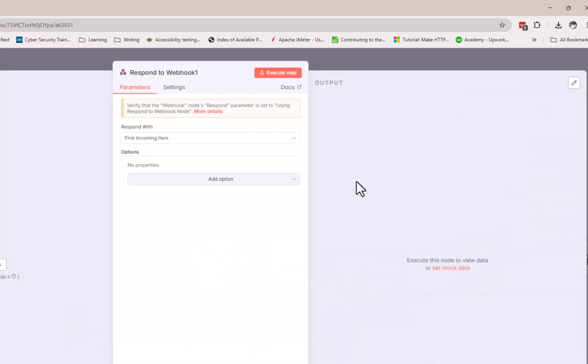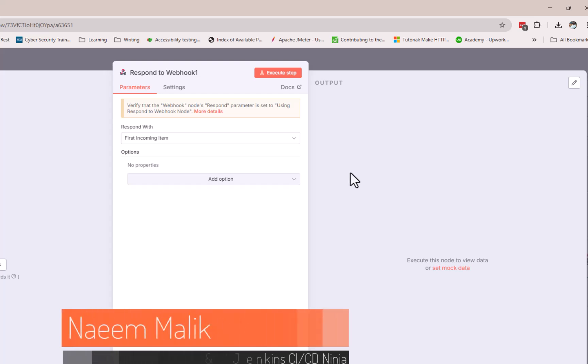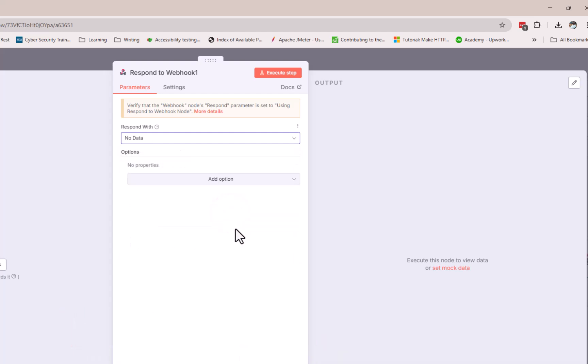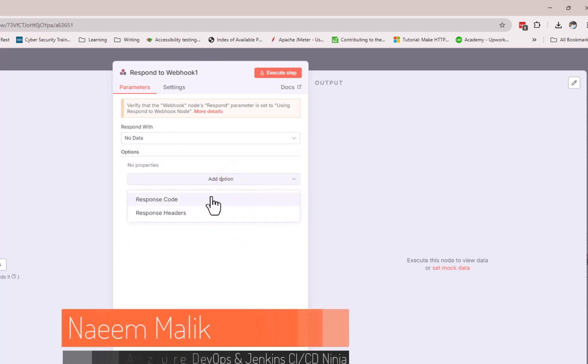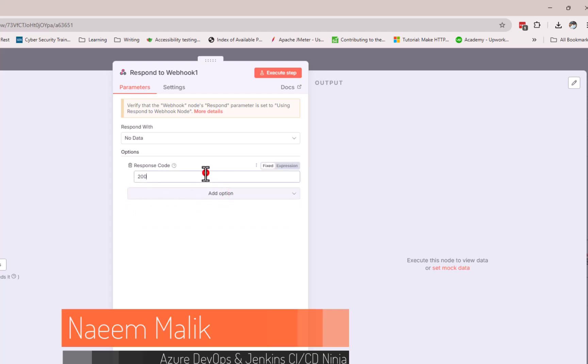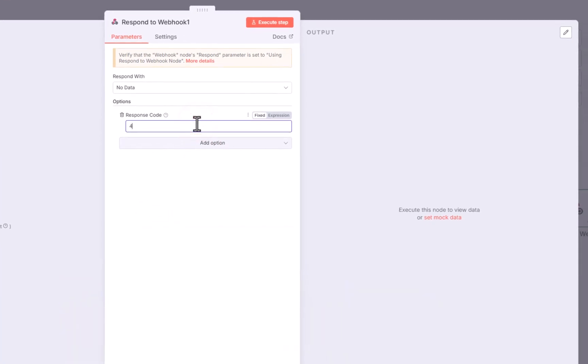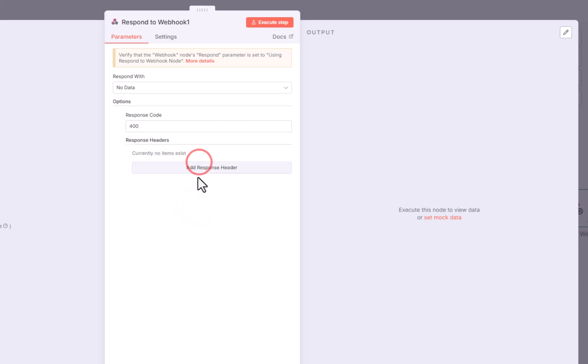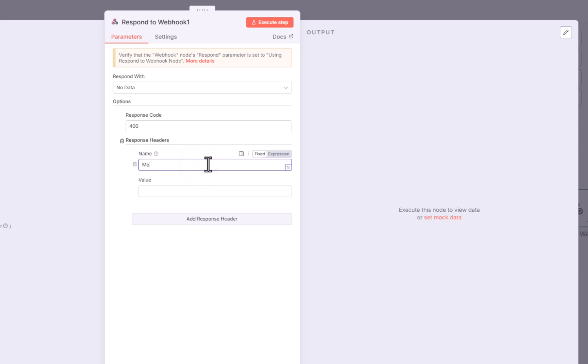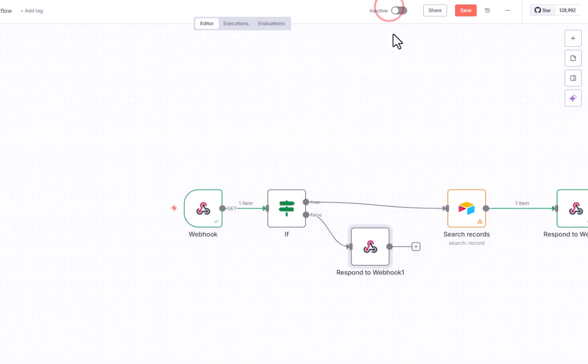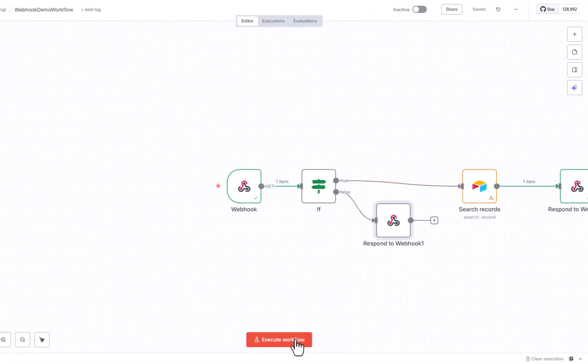But we are going to configure this respond to webhook slightly differently. We are going to respond with no data and we are going to add an option. For example, we will return a response code 400 which means bad request. And we will add optional headers like for example, a header named message with the value name parameter was not supplied. Alright, now let us save the workflow and start the workflow again.